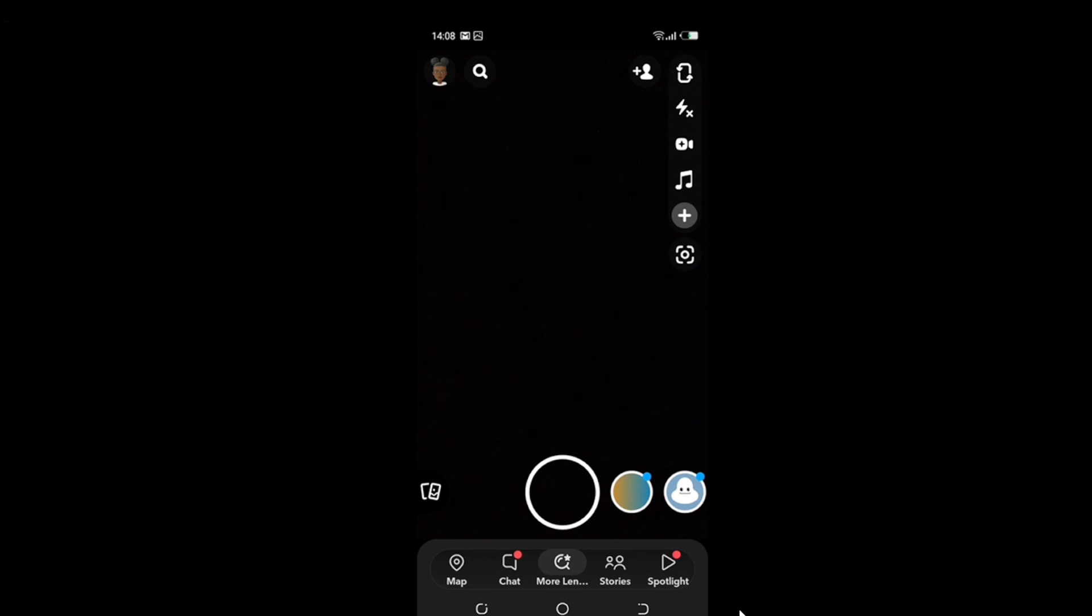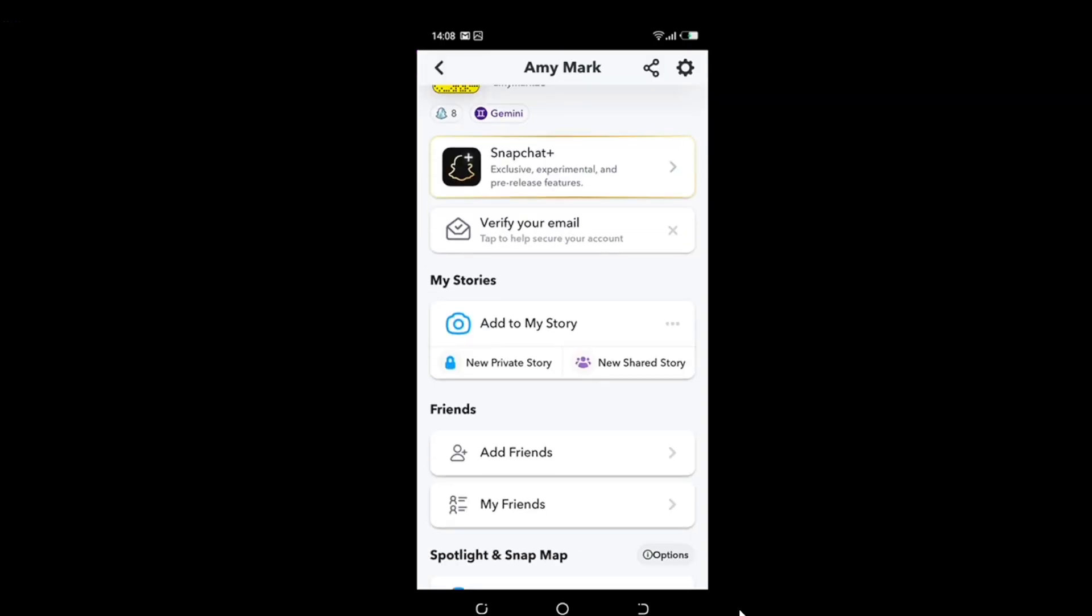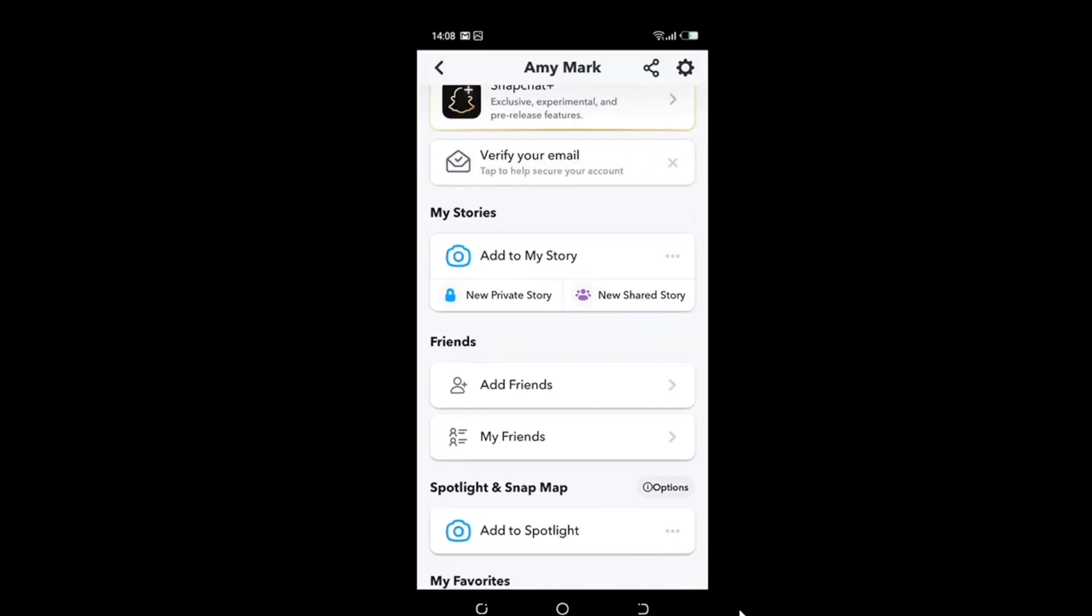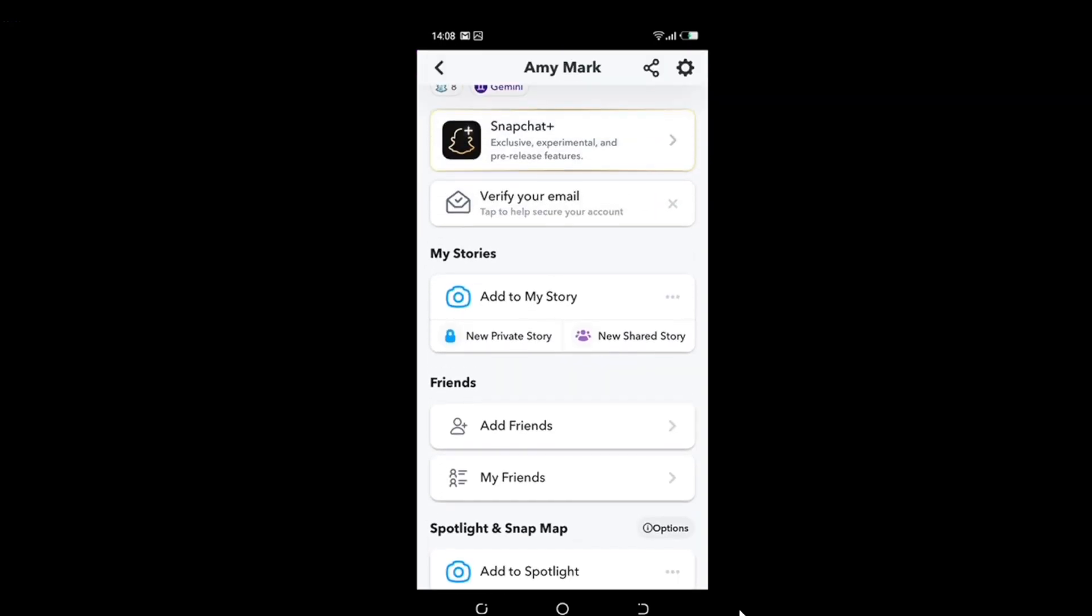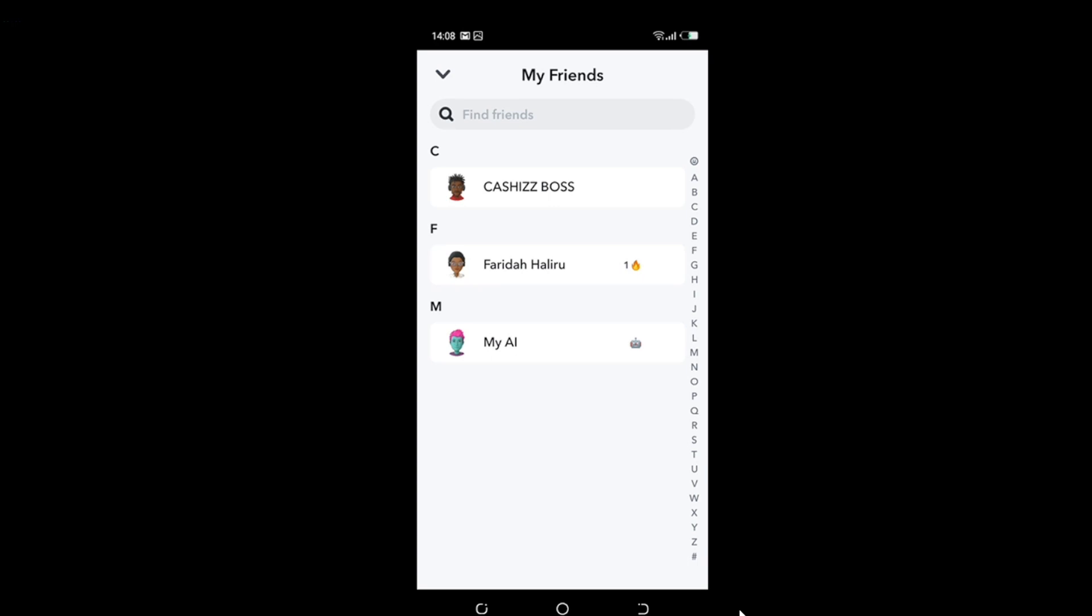So right here at the top left corner of the screen, you'll see your Bitmoji. Select that Bitmoji representing your profile settings. Head over and scroll down to My Friends, so click My Friends.